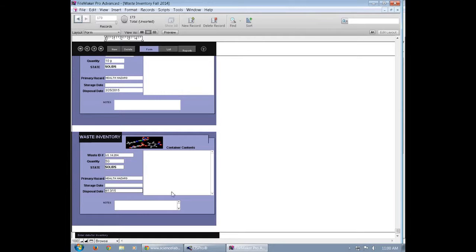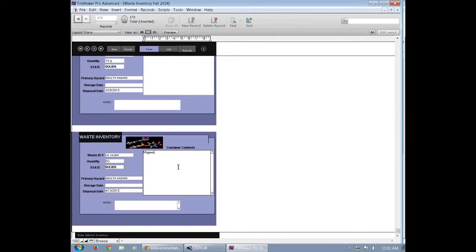Finally, in the container contents, you're going to put whatever chemical is inside the container you're wasting. If it is a mixture, make sure that you list all of the components individually.